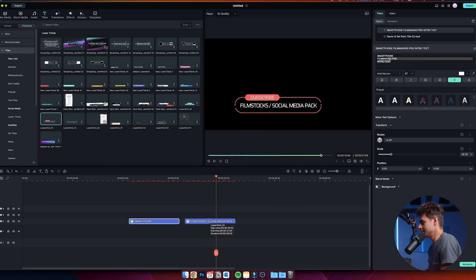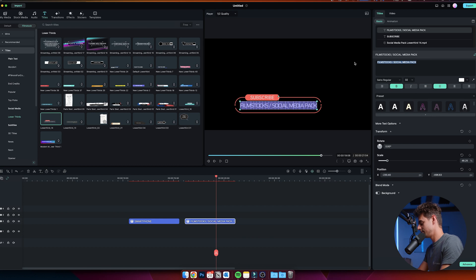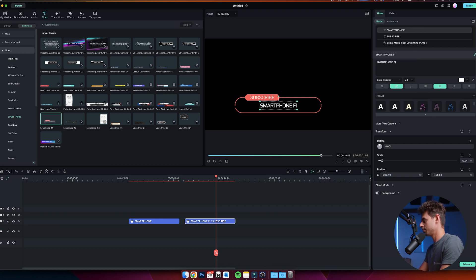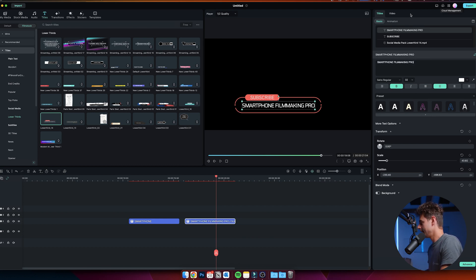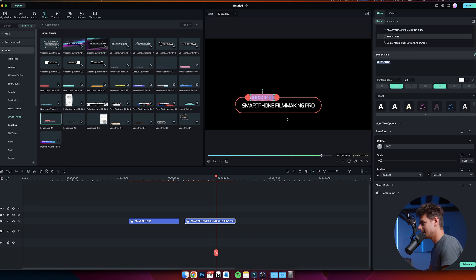Again, if you want to change it, if you want to customize it to your specific needs, then again here you can just change the text. We can again make this smartphone filmmaking pro. Here the text above you can also change that, but I think subscribe is pretty nice since you can subscribe to our YouTube channel of course.